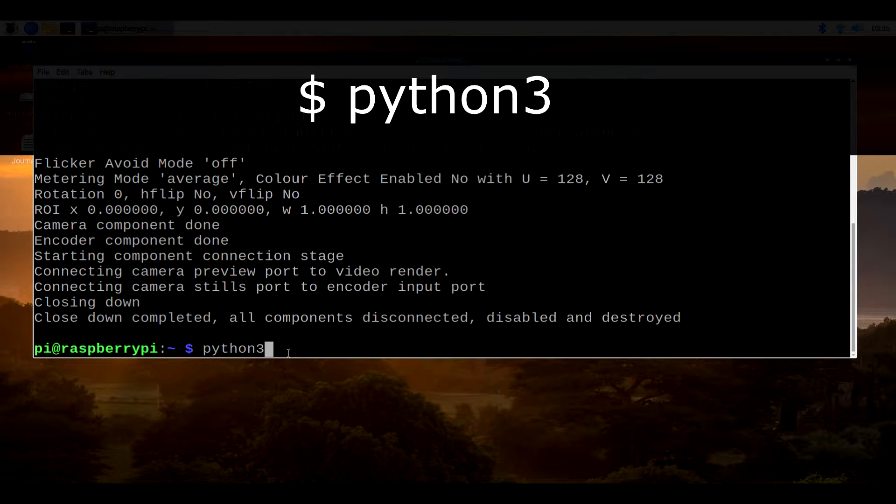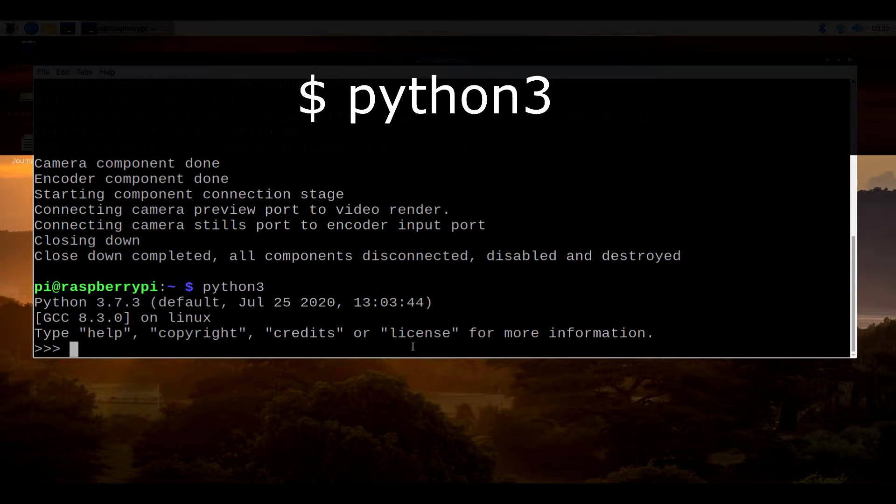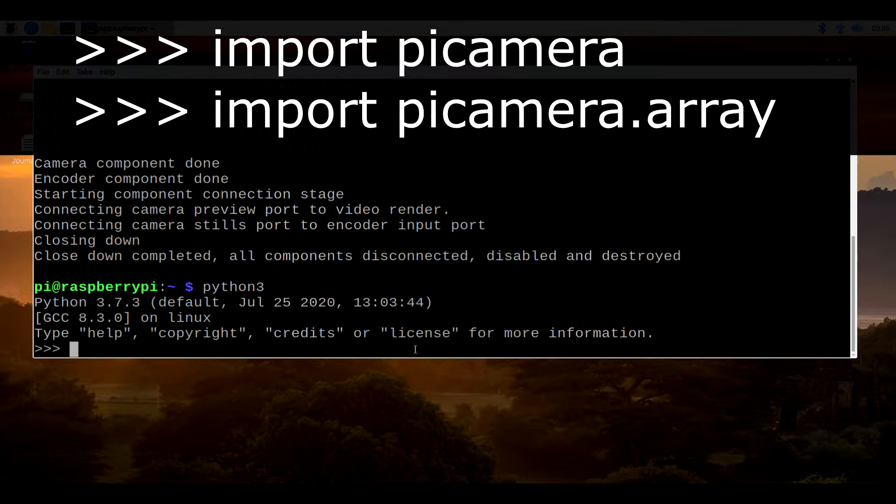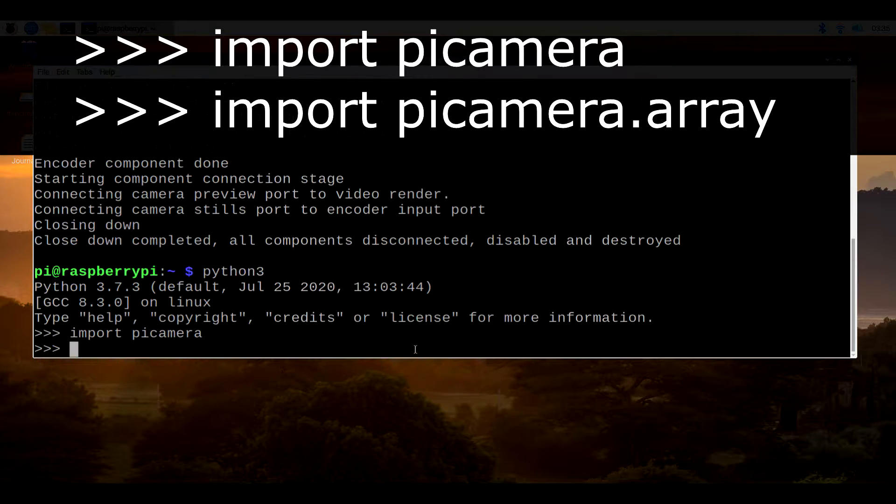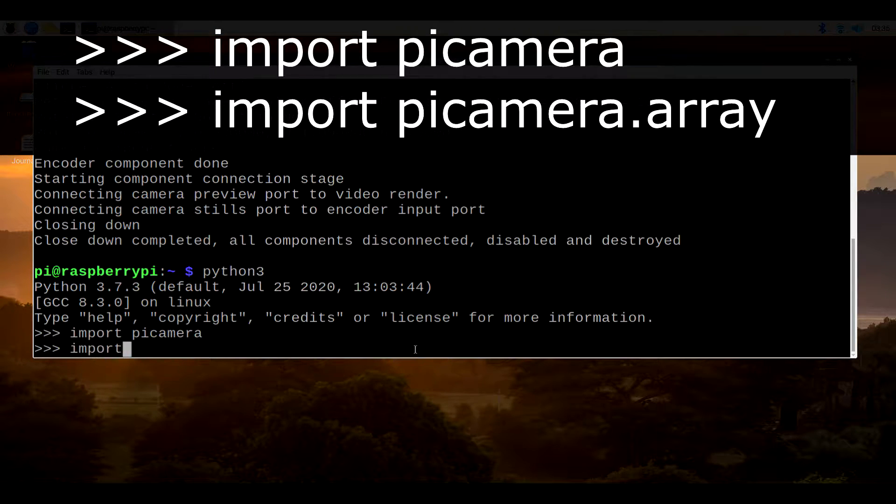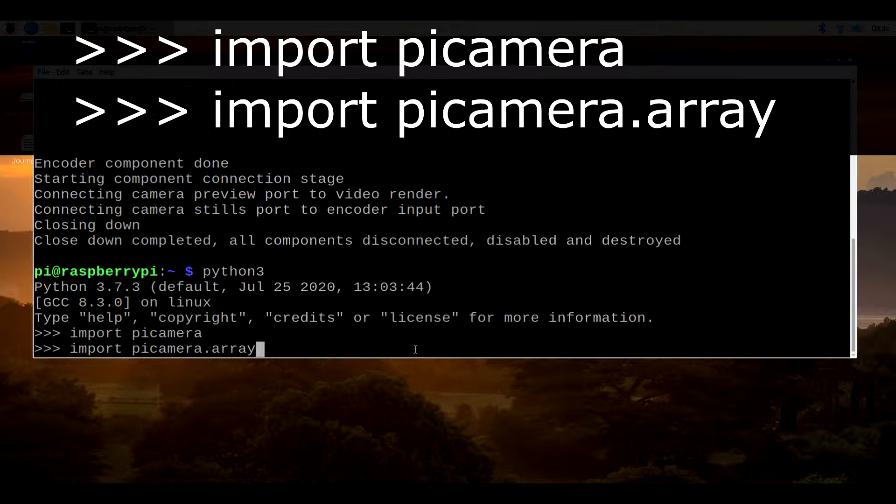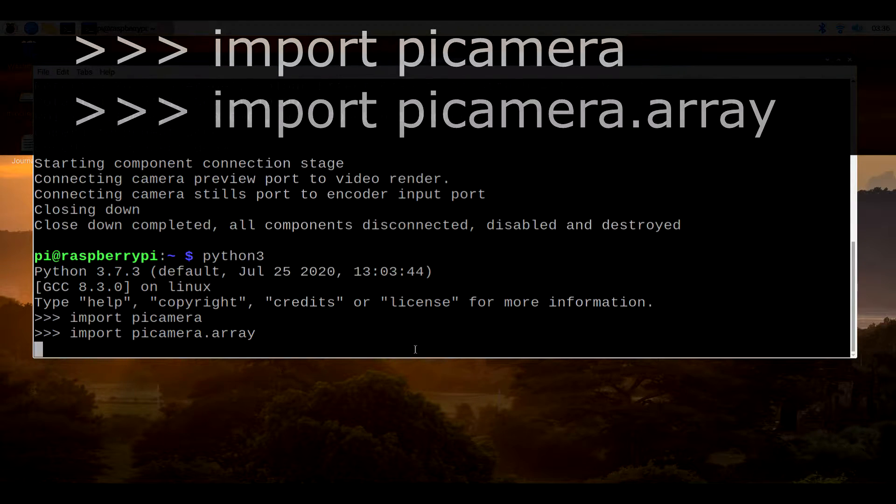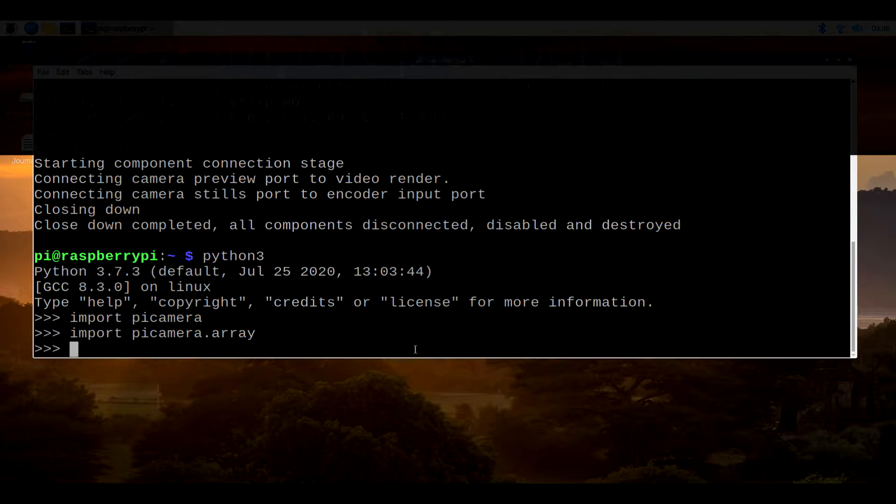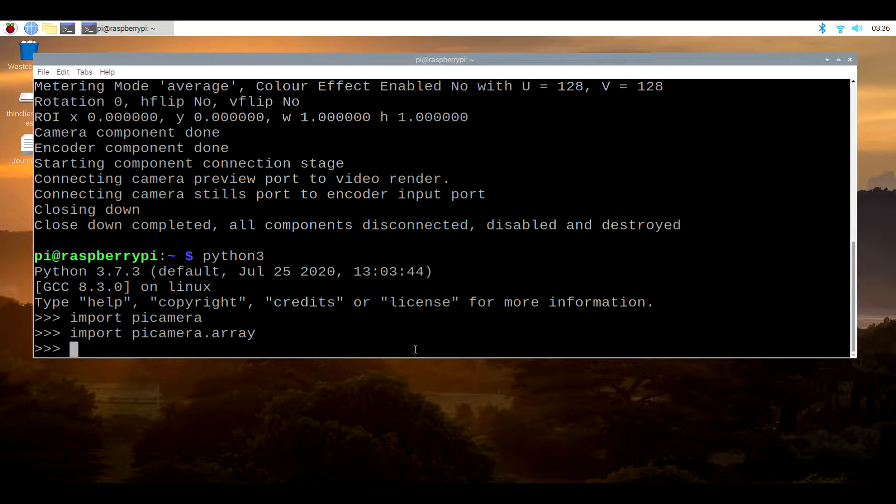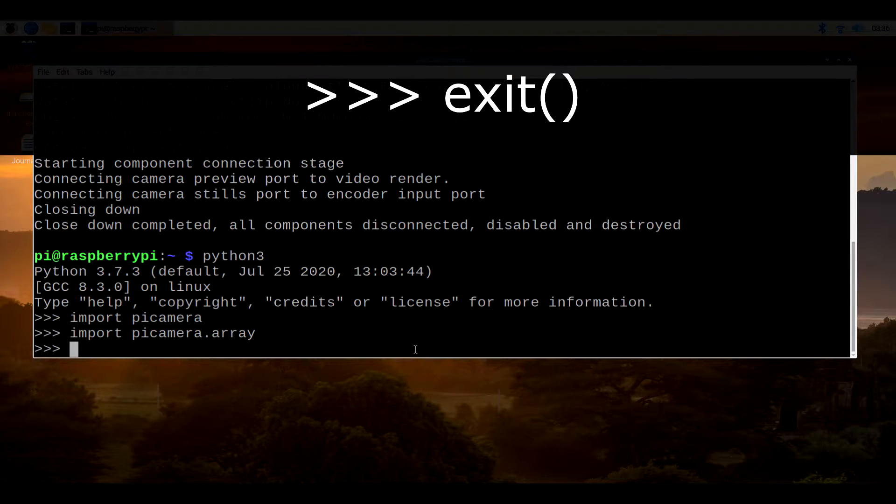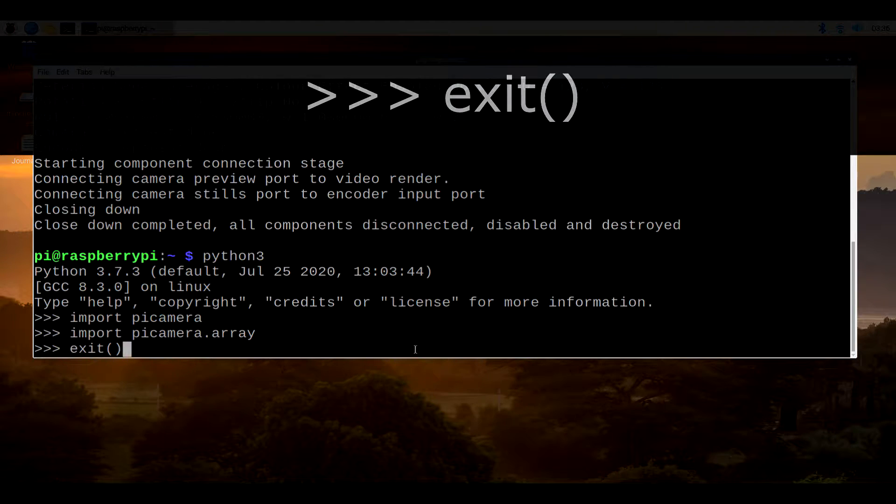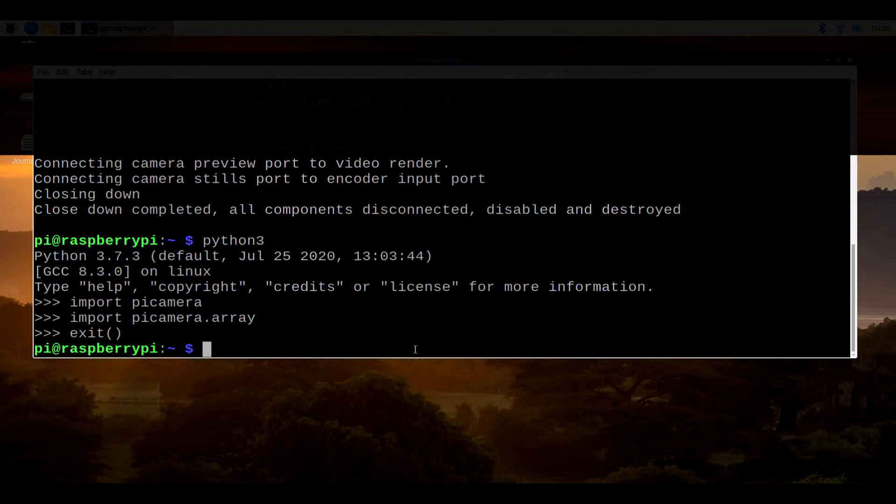This should load the Python environment. So test the camera toolchain by entering import pi camera. If you don't see an error, go ahead and type in import pi camera dot array. If you don't see any errors at this point, it means you're okay to proceed. Otherwise, see the video description for a possible fix or visit the website. For now, let's exit the Python environment by typing in exit with parentheses.